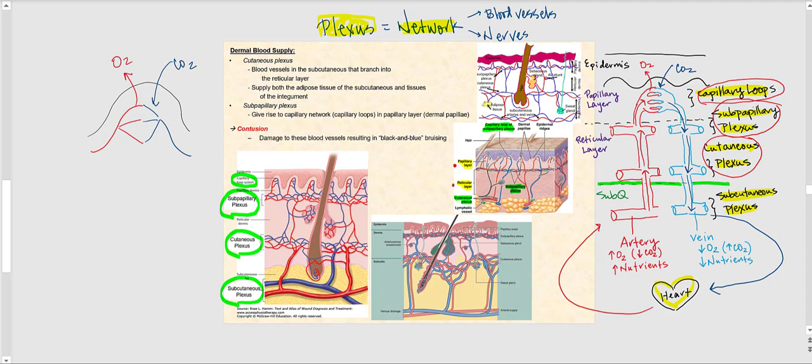A contusion occurs when we damage these blood vessels. If we hit the skin with enough force, some of these blood vessels will rupture. When they rupture, it eventually gives us the black-and-blue appearance — basically bruising — and that is a contusion.